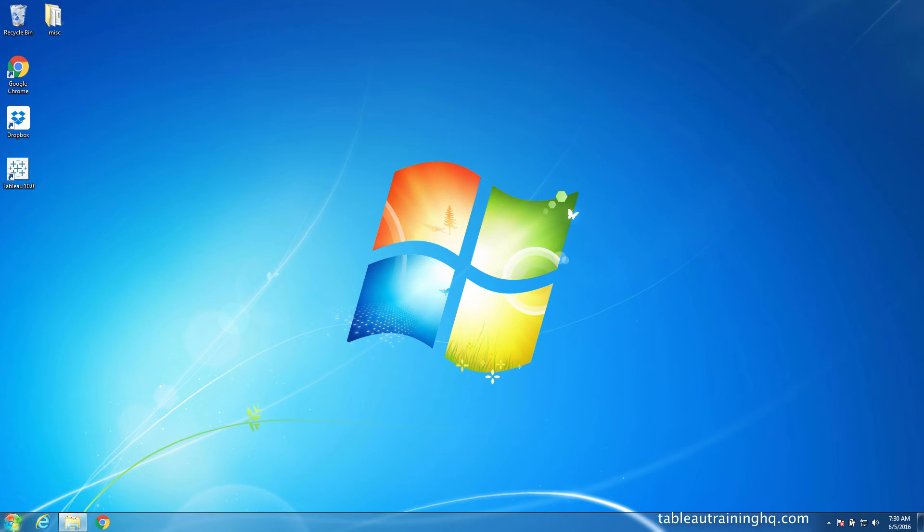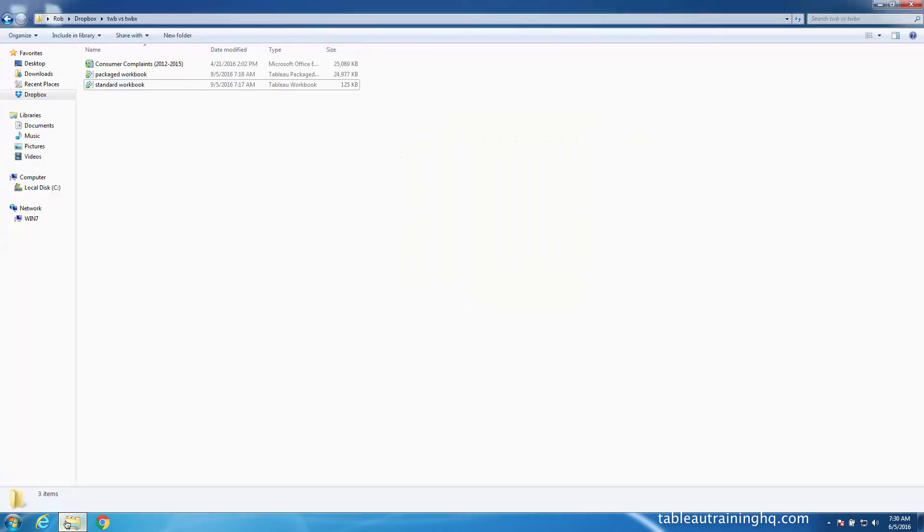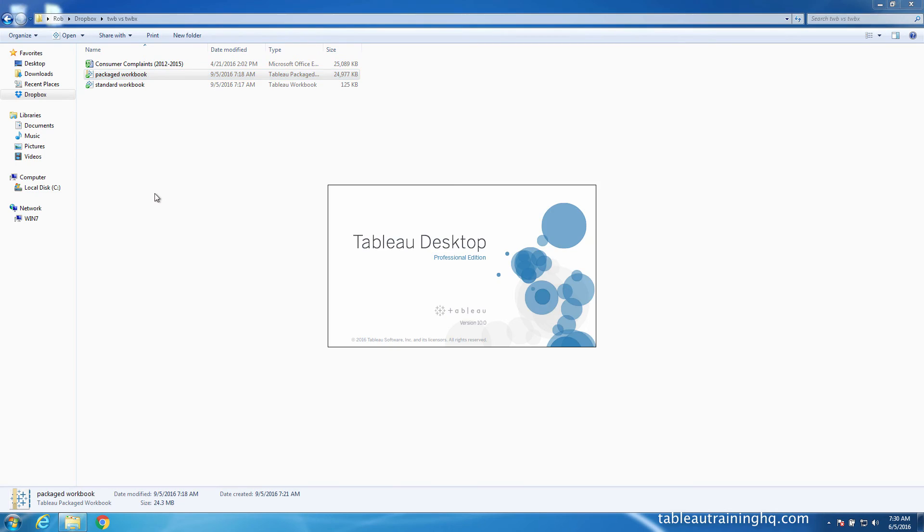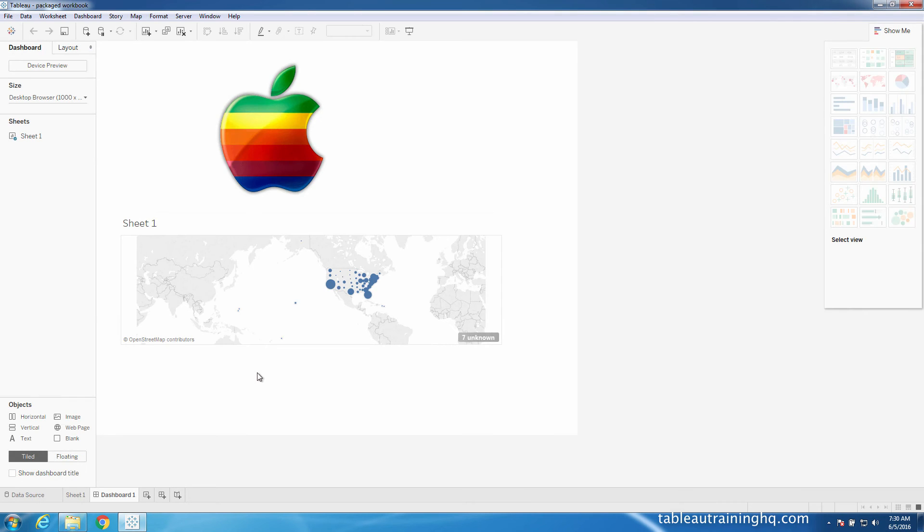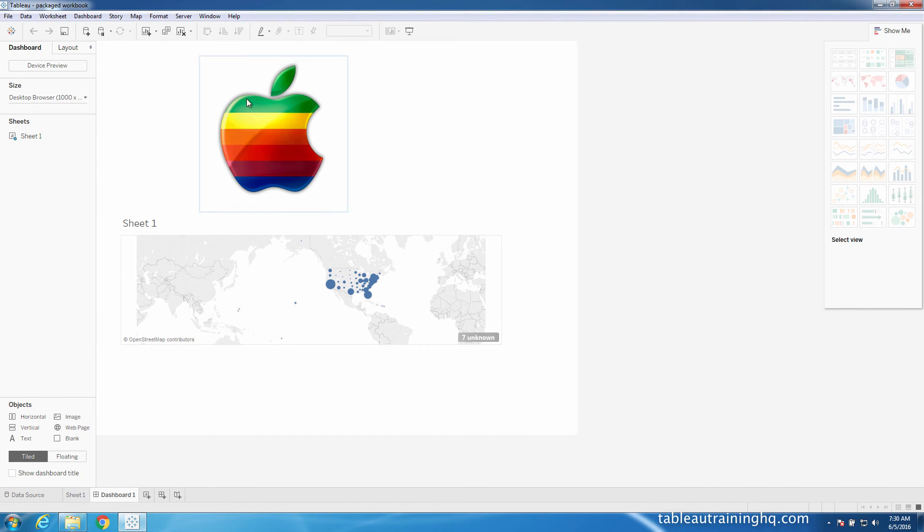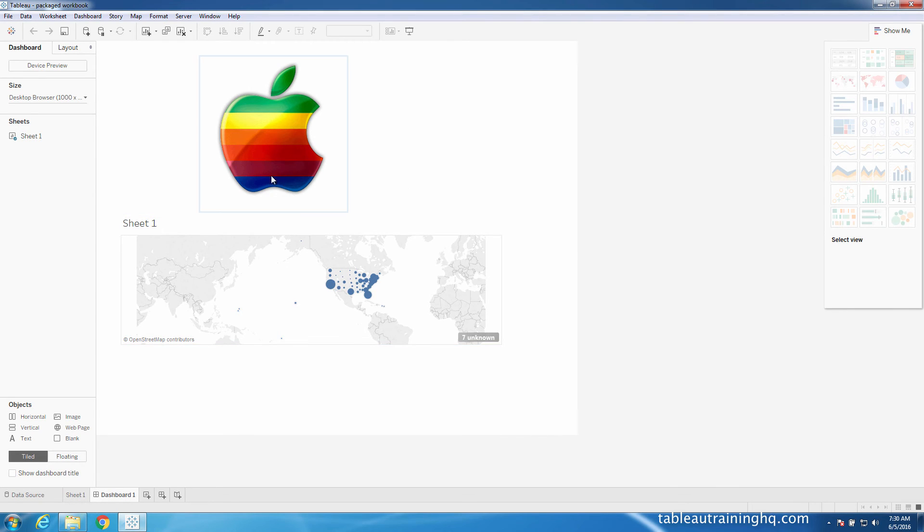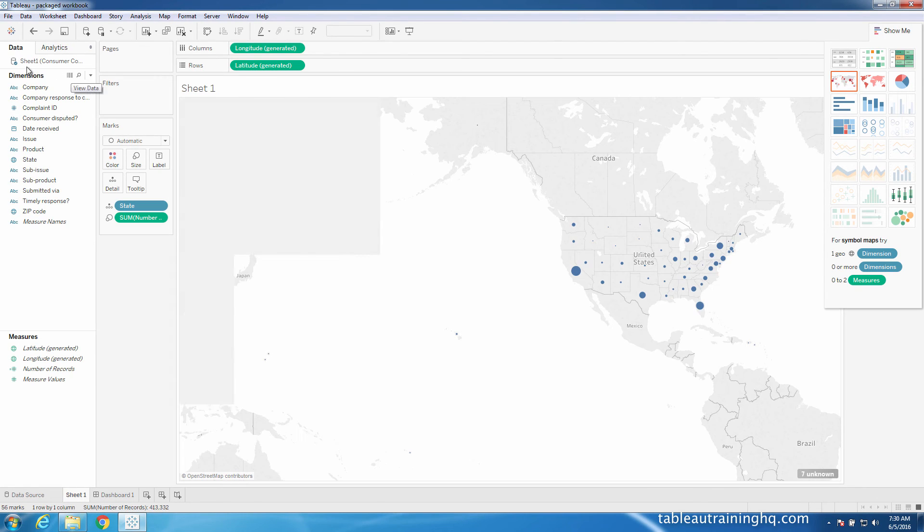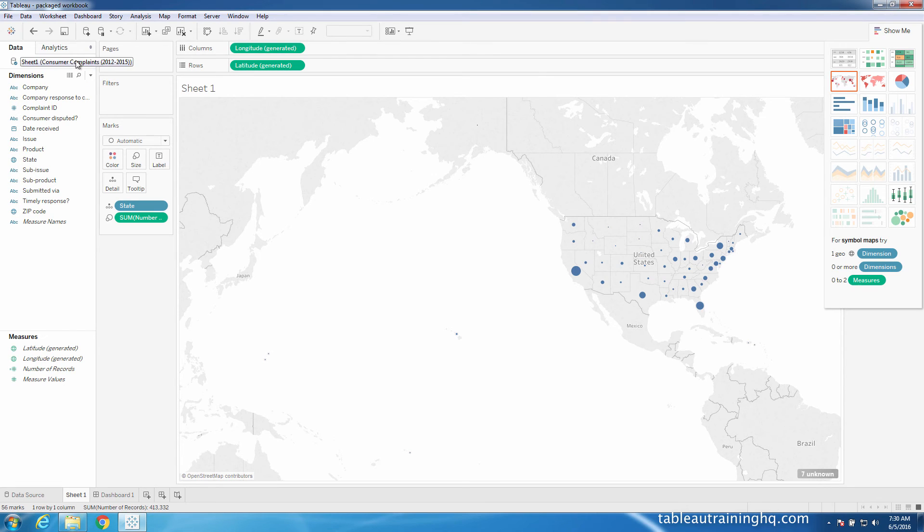And let's take a look at our packaged workbook. And this is the one I did File, Export Packaged Workbook from the Mac version. So you can see that we have both our visualization and our image. I didn't have to tell this workbook to find the data file somewhere. And if we look at this particular sheet, we can see that there's no error messages. It's connecting fine.